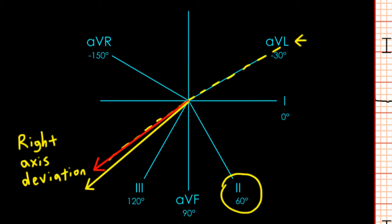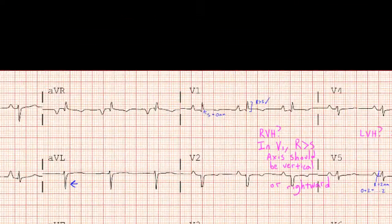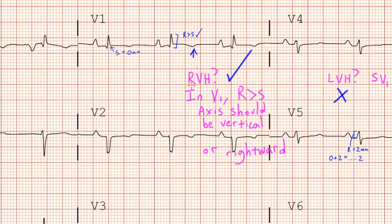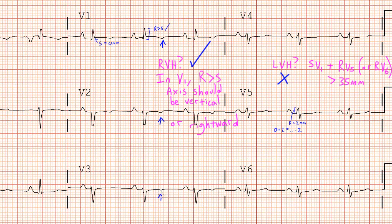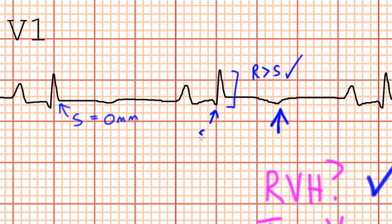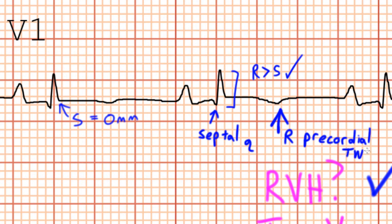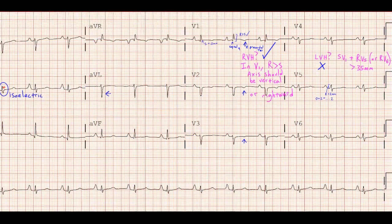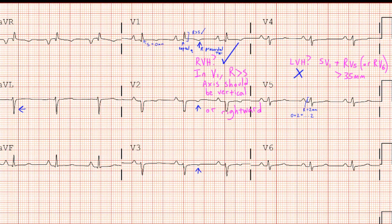Because we have R greater than S in lead V1 and right axis deviation, we can say that we have signs of right ventricular hypertrophy. Even more suggestive of RVH are these small T-wave inversions in the right precordial leads — V1, V2, and V3 — and this tiny septal Q-wave preceding the R-wave in lead V1. Patients with predominant pulmonary disease tend to have QRS complexes that are smaller, particularly in the precordial leads, in contrast to someone with RVH due to primary pulmonary hypertension or mitral valve disease. This patient has QRS complexes that are pretty small with generally poor R-wave progression, consistent with severe pulmonary disease.